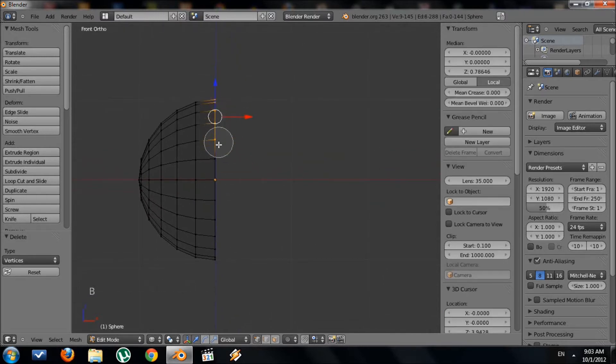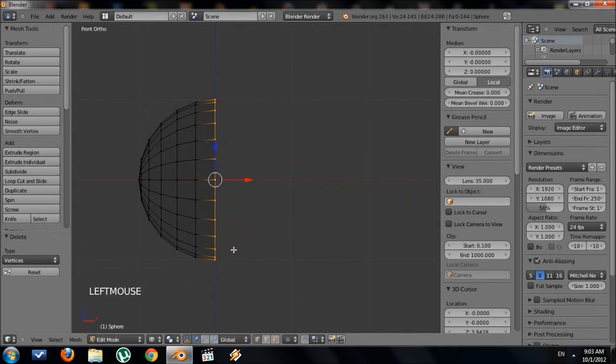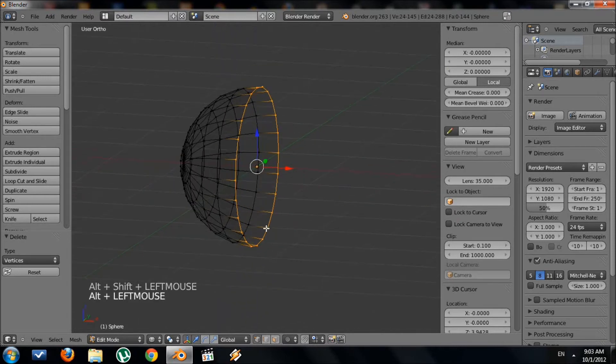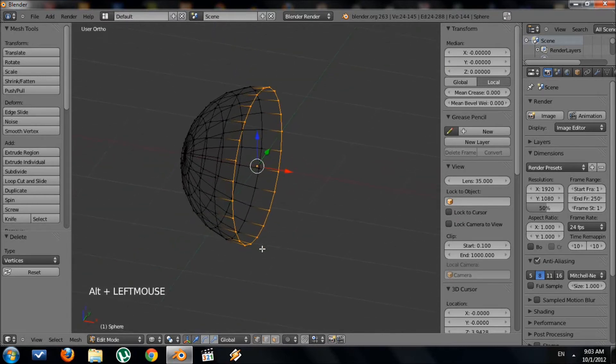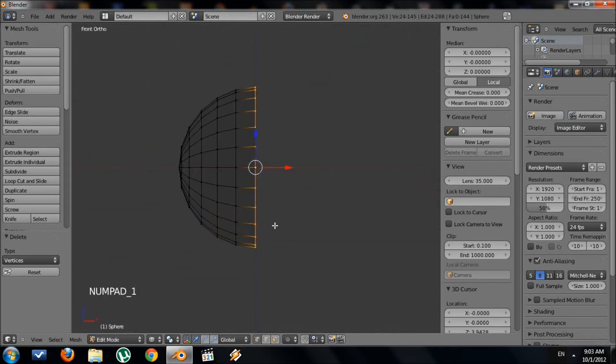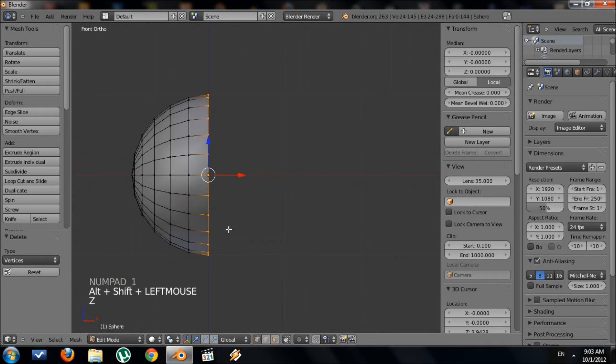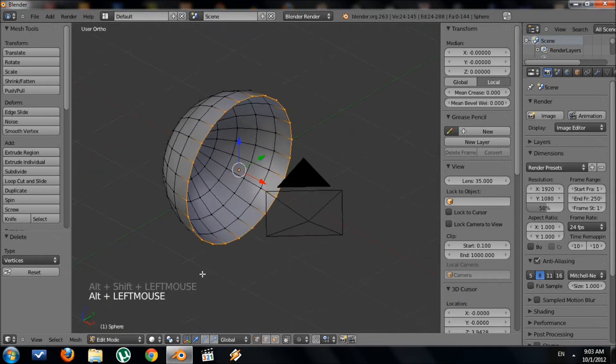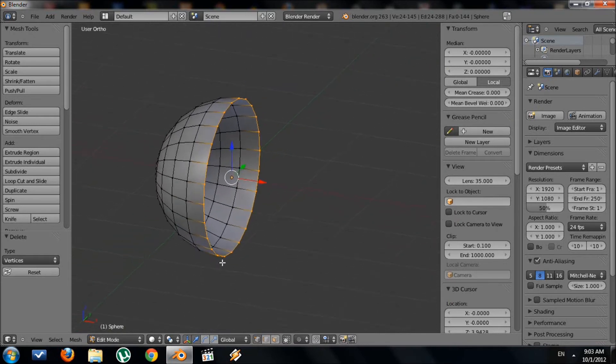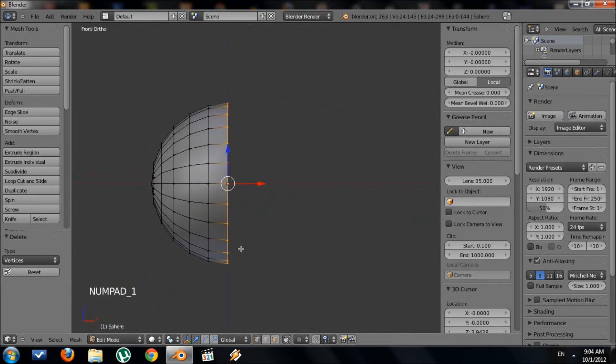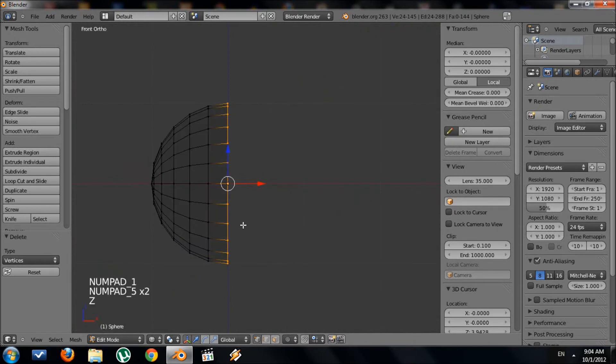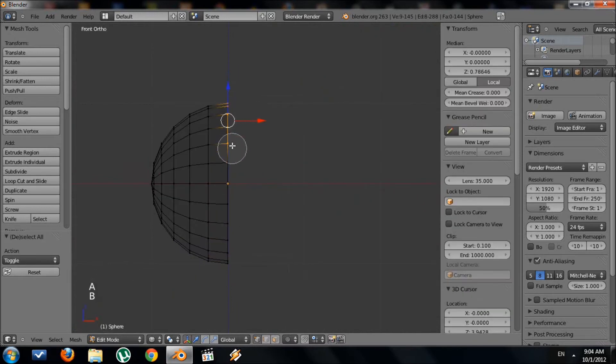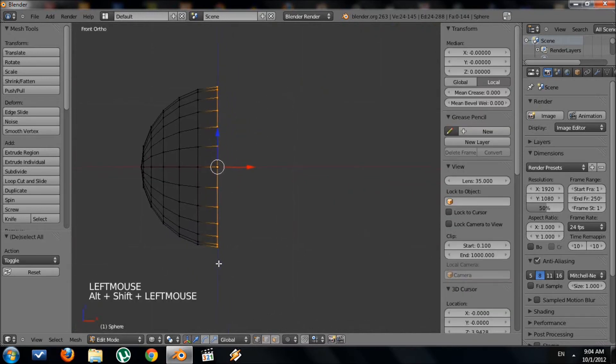Now I want to select this ring right here, this last ring. Now I'm in wireframe, so I have the entire ring selected. If you're not in wireframe, you'll have to move your camera around to select them. It's just easier to stay in wireframe and select the entire ring like that.